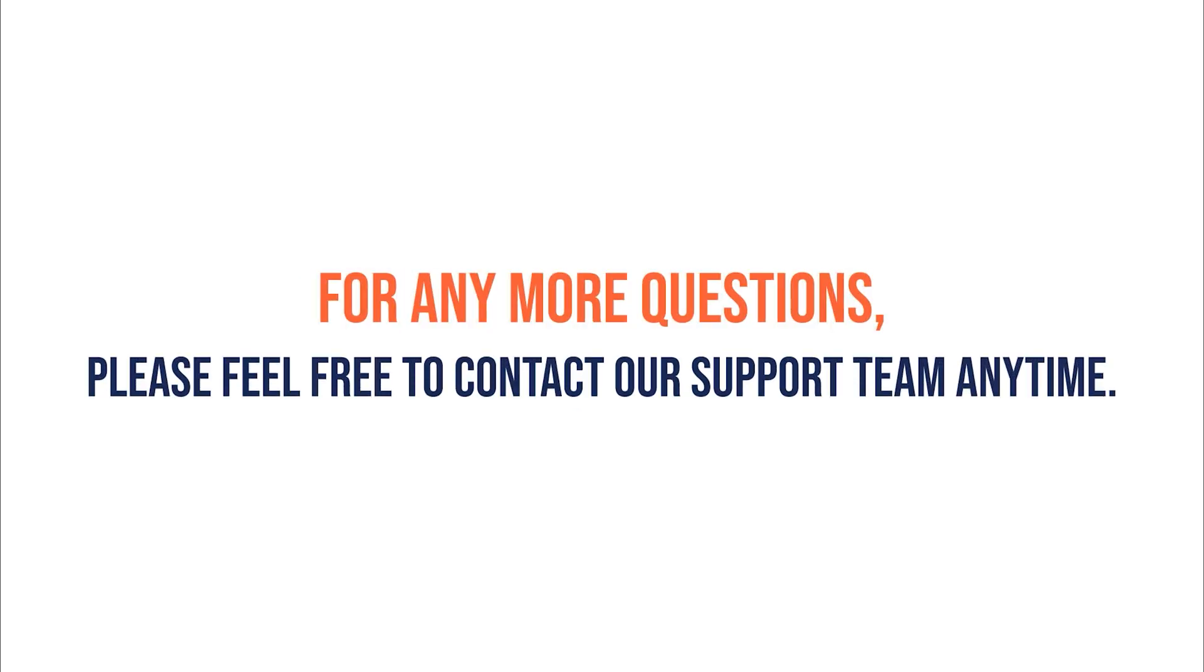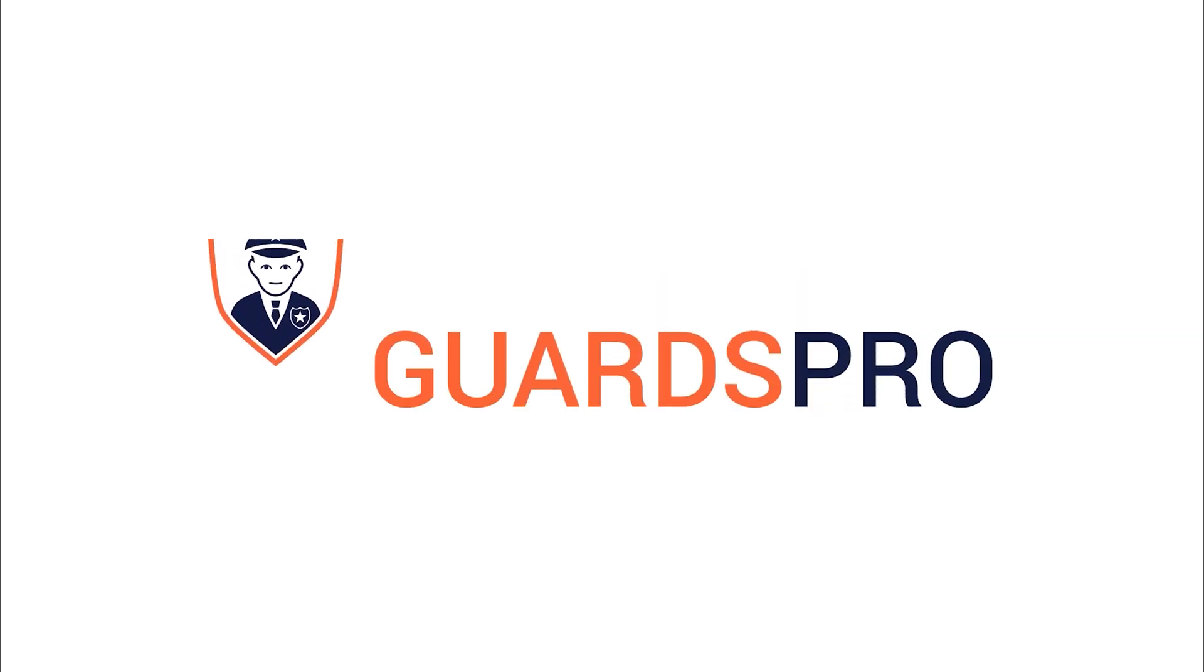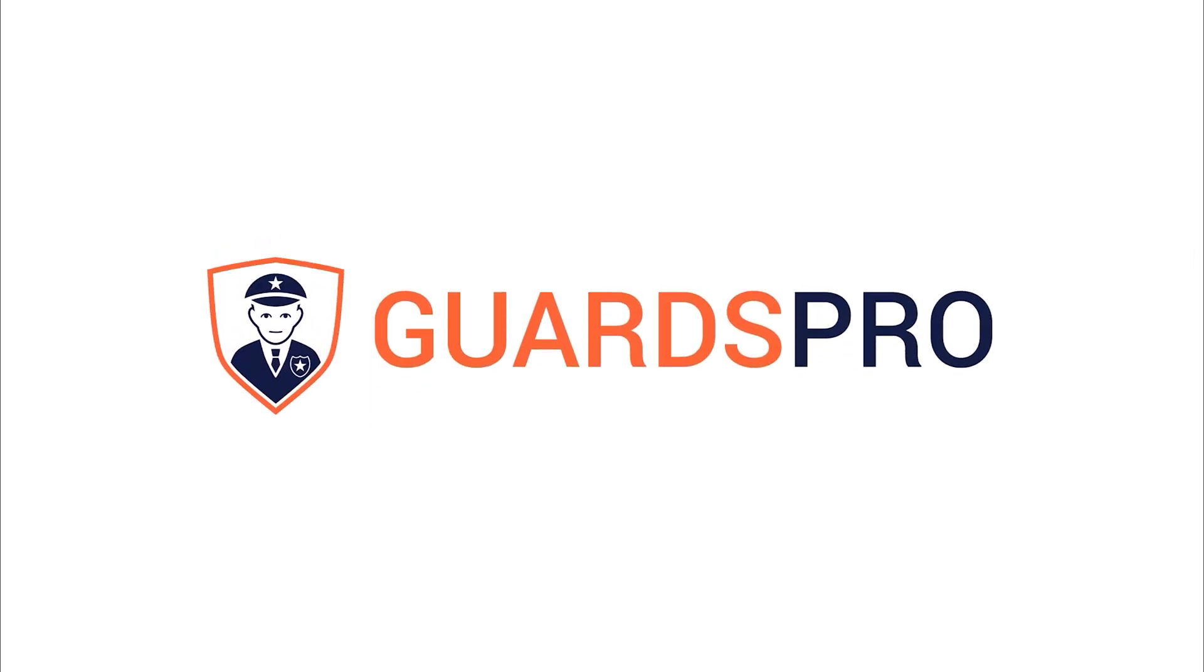If you have any more questions, please feel free to contact our support team anytime. Guards Pro, number one security patrol solution.